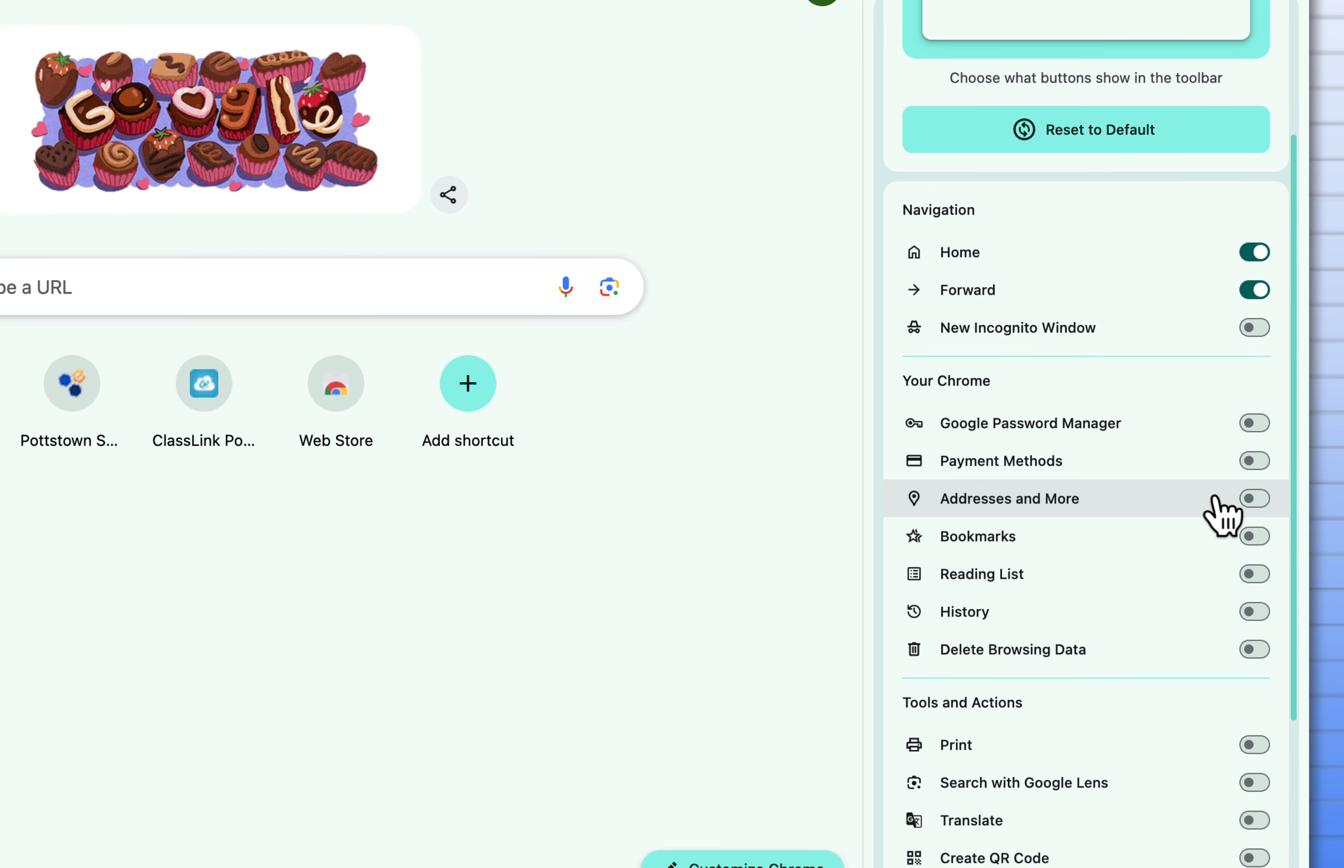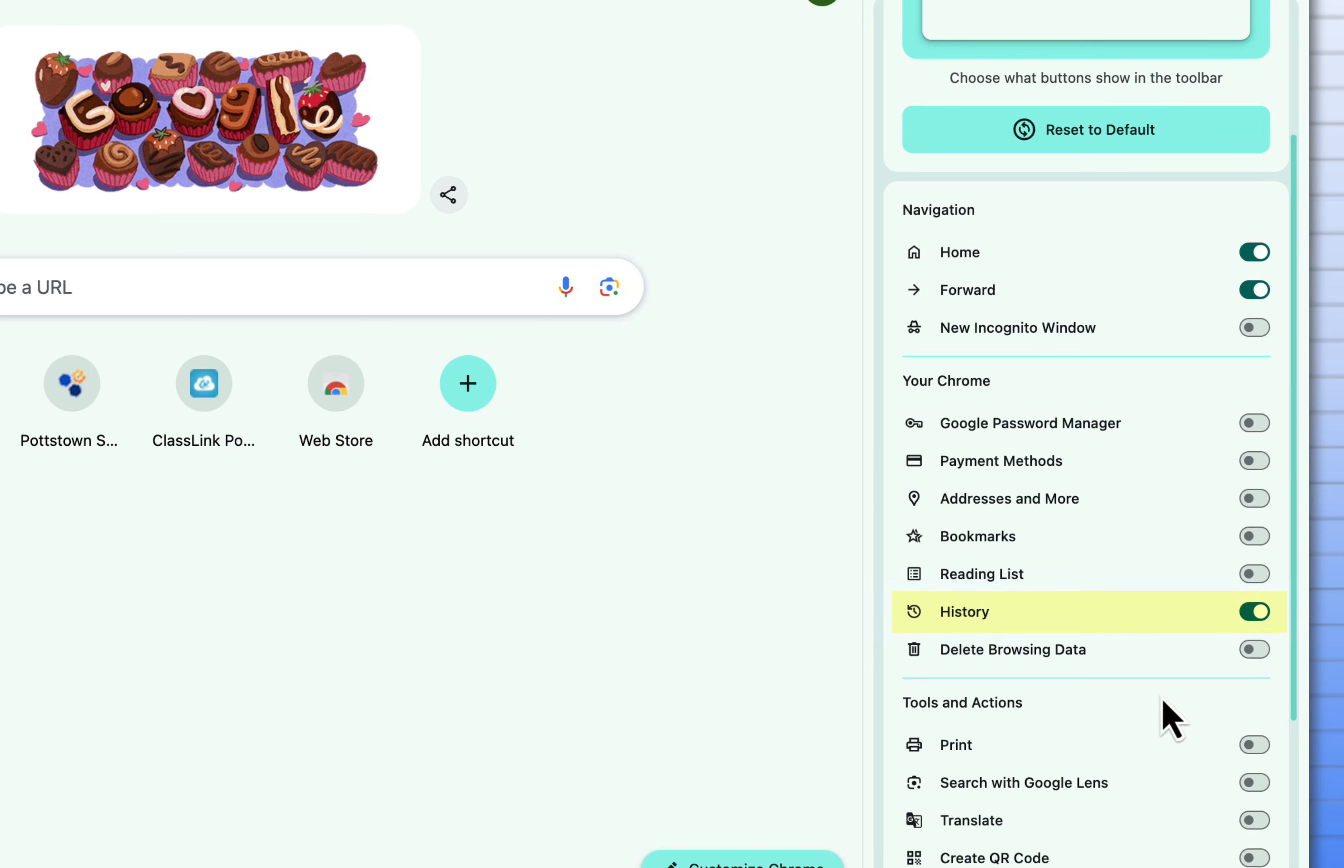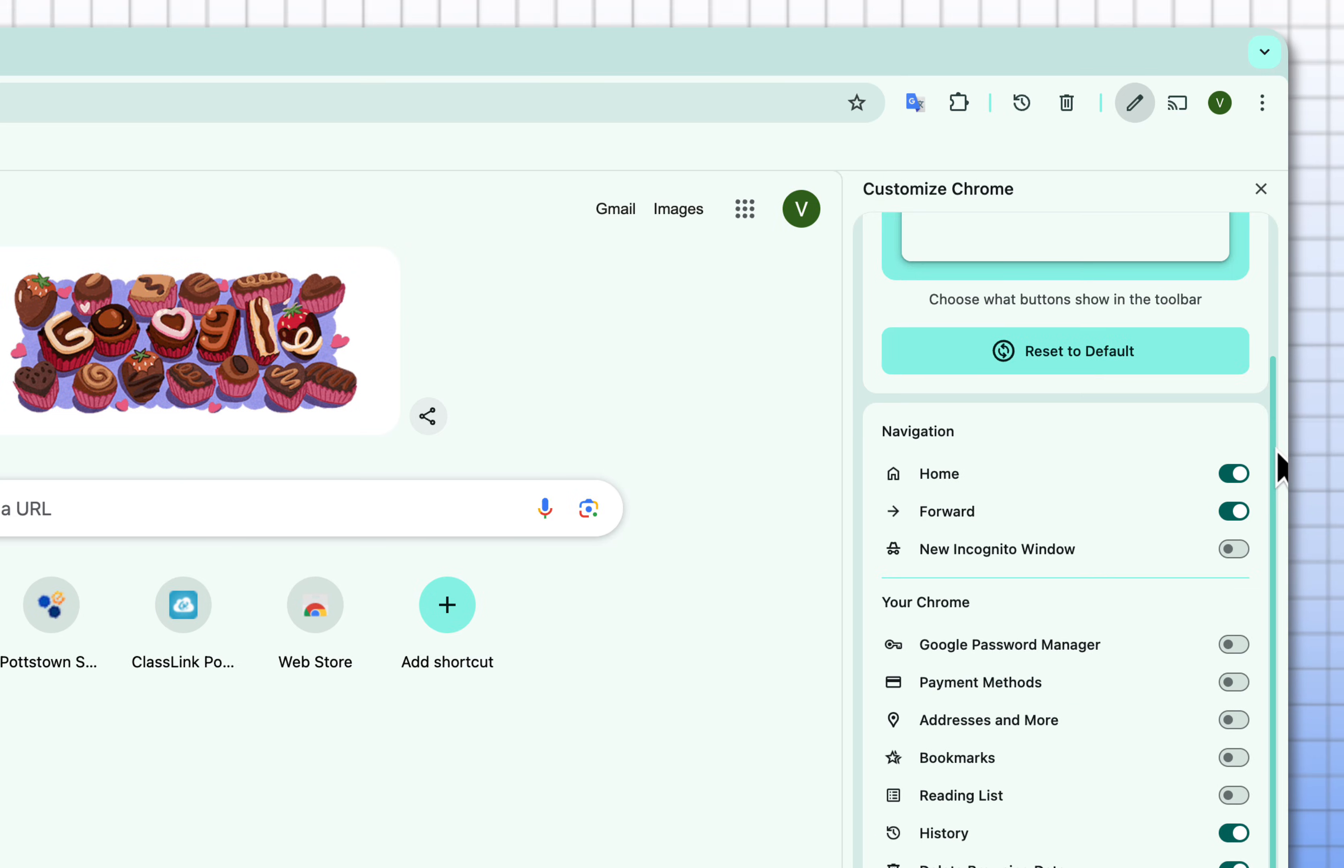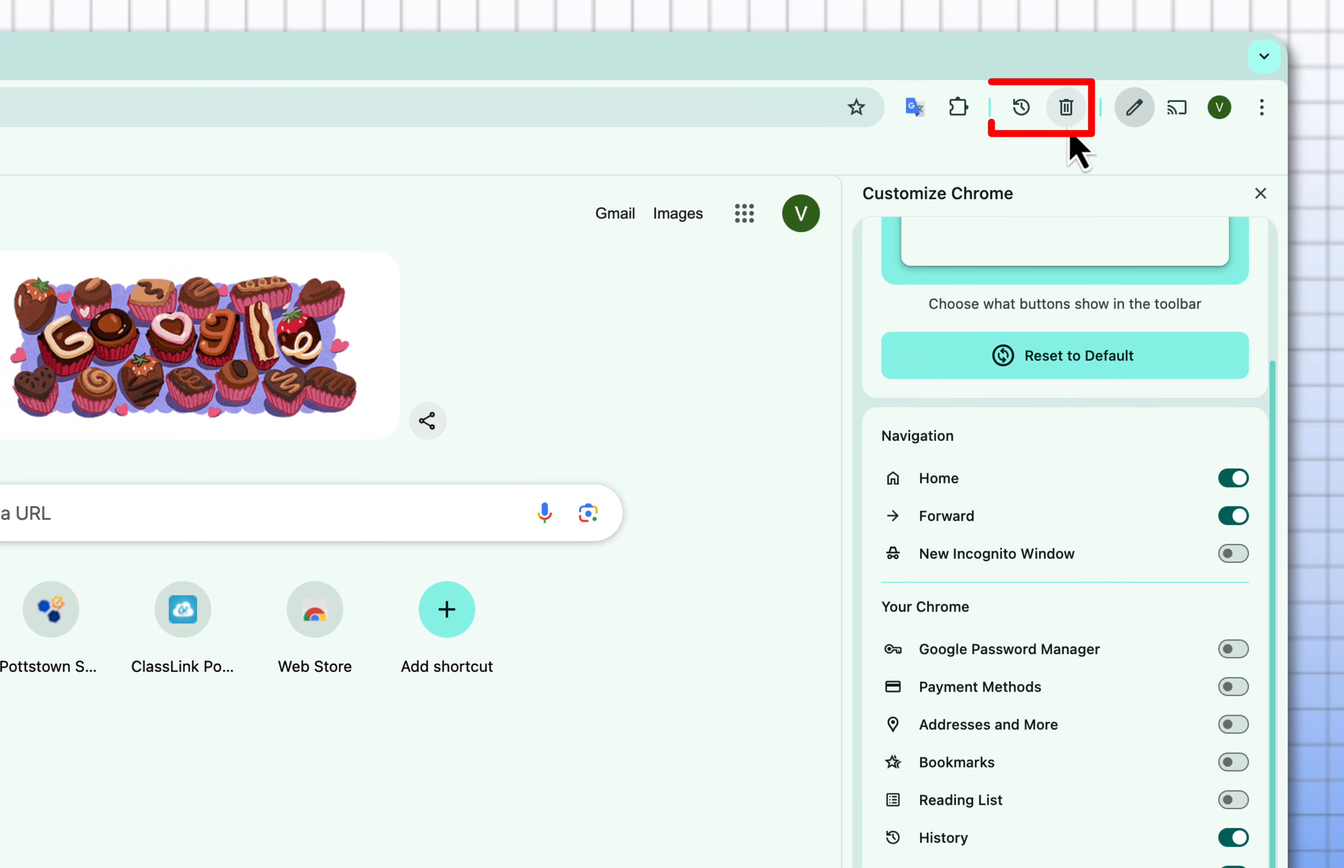Some of the things that you can add would be your password manager, payment methods, but the ones I really like that they're making available is history and delete browsing data. Now you don't have to delve down deeper if you're having issues with your browser you can just come to one of these icons in the upper right and empty your trash and clear your history.